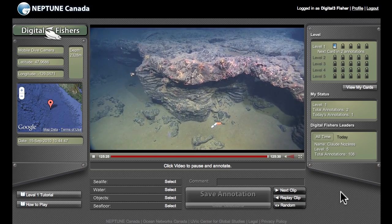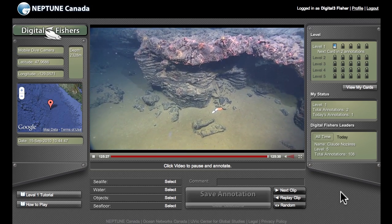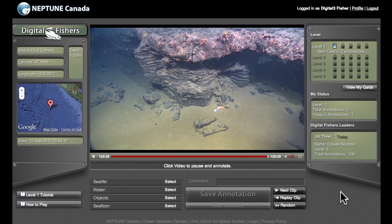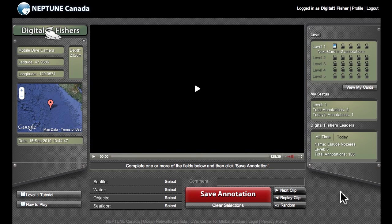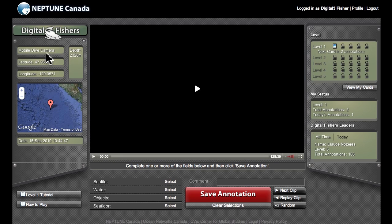Through the window of your sub straight ahead is a 15-second video clip from the Neptune Canada archive. This starts playing automatically when you enter the sub and you can follow its progress along the bottom, much like a YouTube video. To the right and left of the sub window is some instrumentation that provides more info about this video clip and about your game status as a digital fisher.